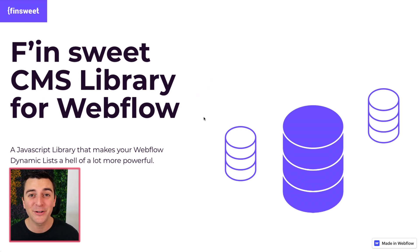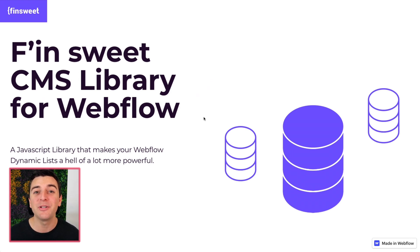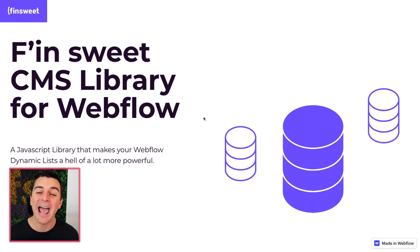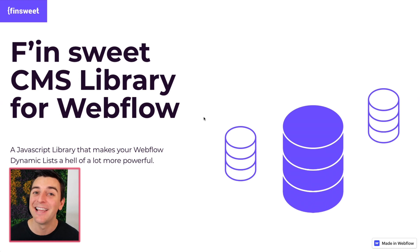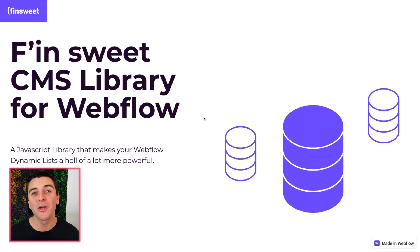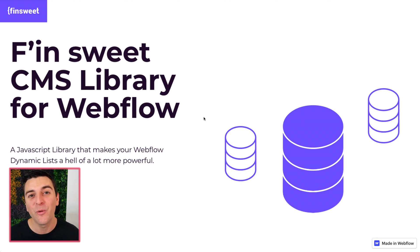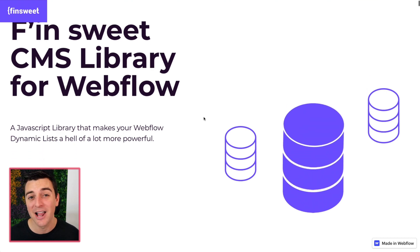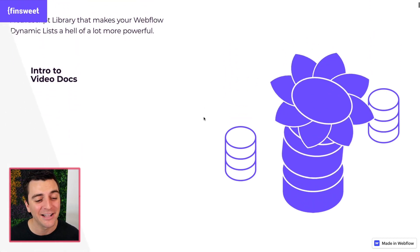This is the first video. It's the intro. We're going to talk about what components are, what the FinSuite CMS library does with these components, and how you can use them on your site to take your collections to the next level. We're also going to be talking about how we are teaching you JavaScript through these videos. Let's jump in.